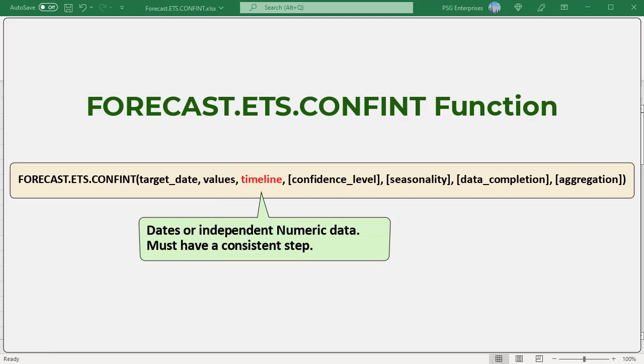Timeline: an array of dates or independent numeric data. The dates in the timeline must have a consistent step between them and can't be zero. Meaning the timeline should have regular intervals, for example hourly, daily, monthly, quarterly, yearly, etc.